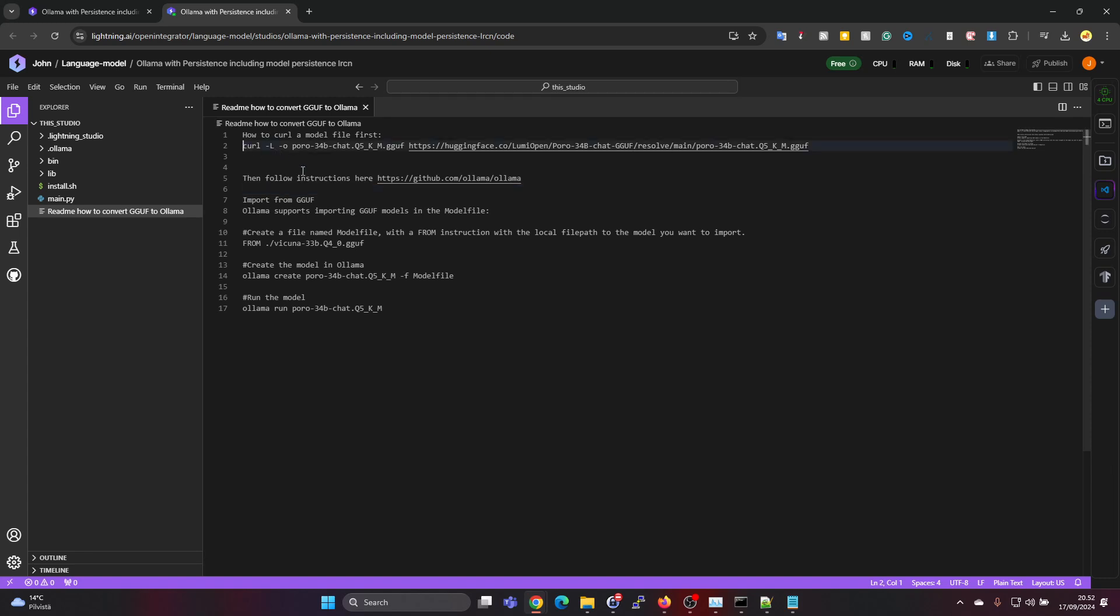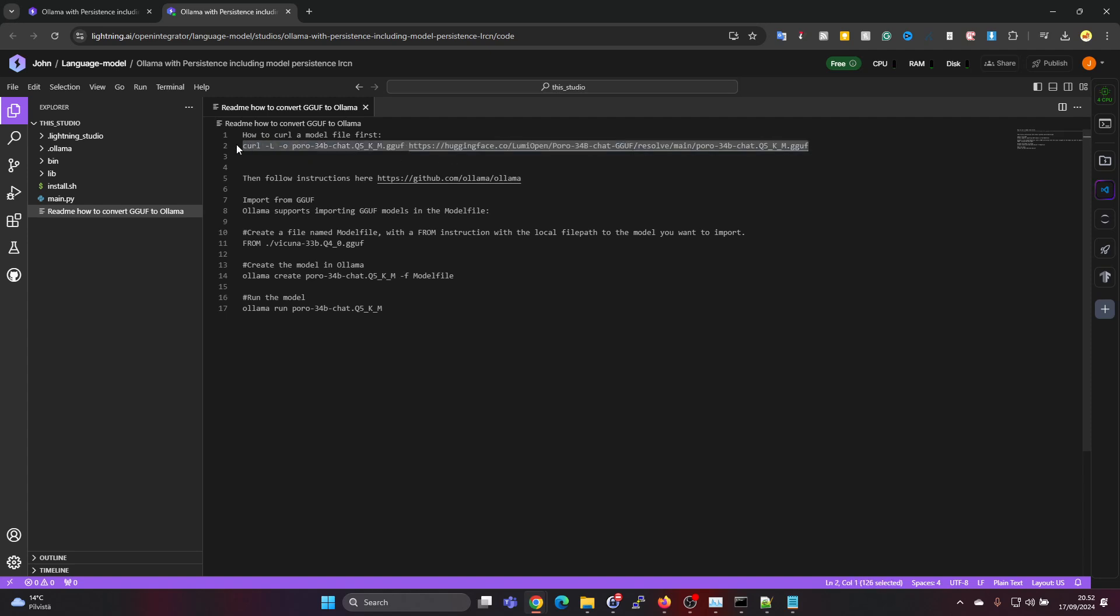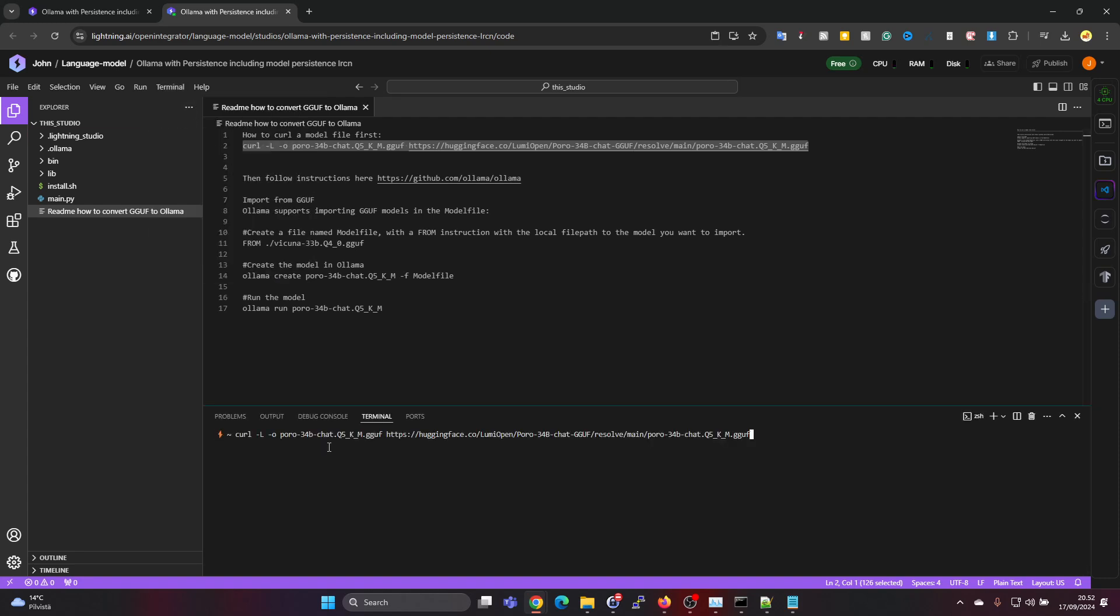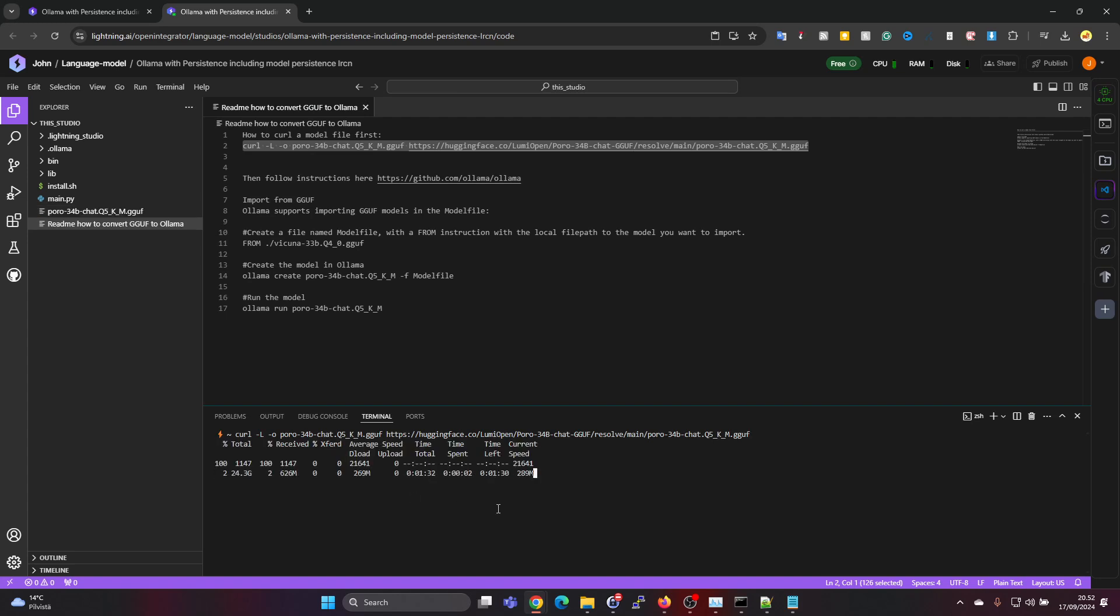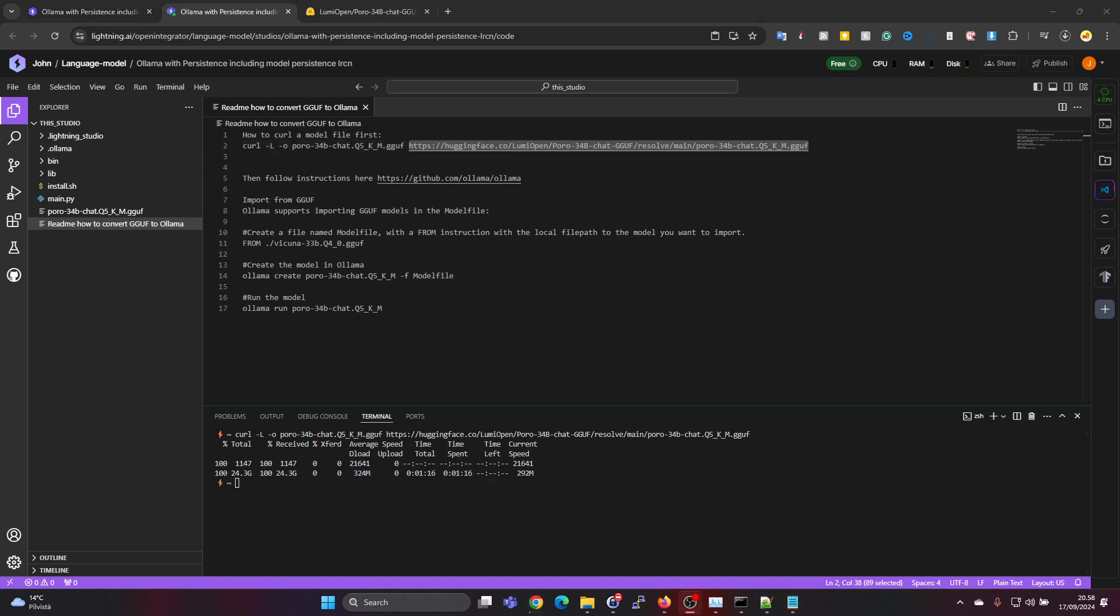First we will be using from Hugging Face the LumiOpen Q5KM version of the quantized Poro 34B chat model. We'll run this in the terminal. This is just a curl command to download the file. Let's just drop this here and press enter. It's doing the download, and to me it seems that downloading from Hugging Face is really fast. I think it depends if somebody in the Lightning AI environment has already maybe downloaded this before and then it's cached.